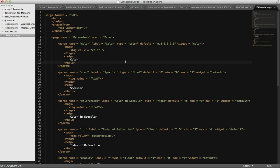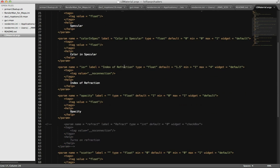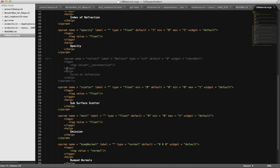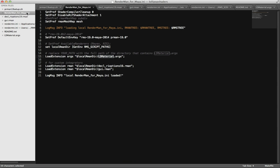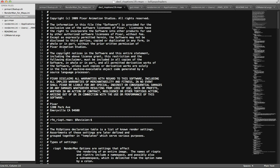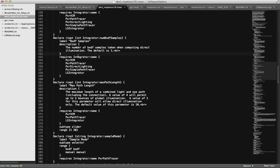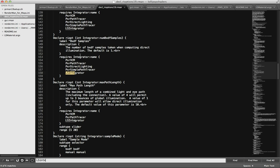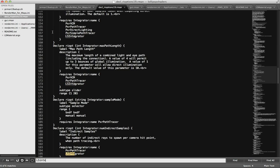For custom integrators, we need localRmander/declare_rioptions19.rman and gui.rman. Those files are right in our rmsscriptpaths directory. This is basically the factory file, but we've added lsintegrator because we've added our custom integrator. You'll notice vcm, pathtracer, direct lighting, simple pathtracer — those are the factory integrators — and we've added ours here throughout this file.